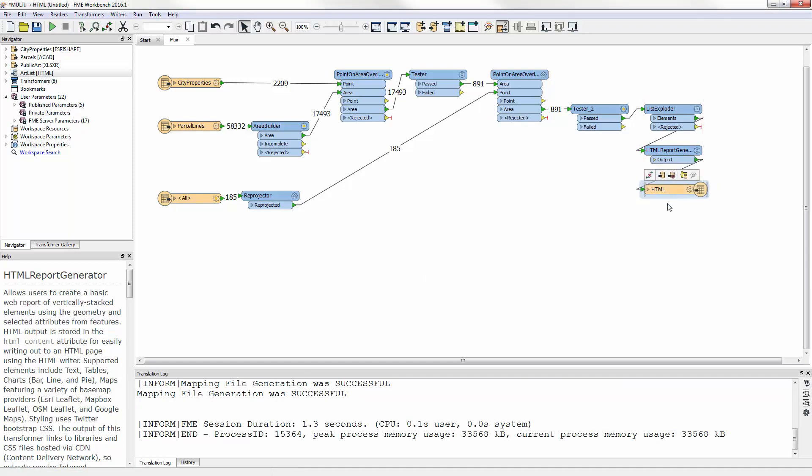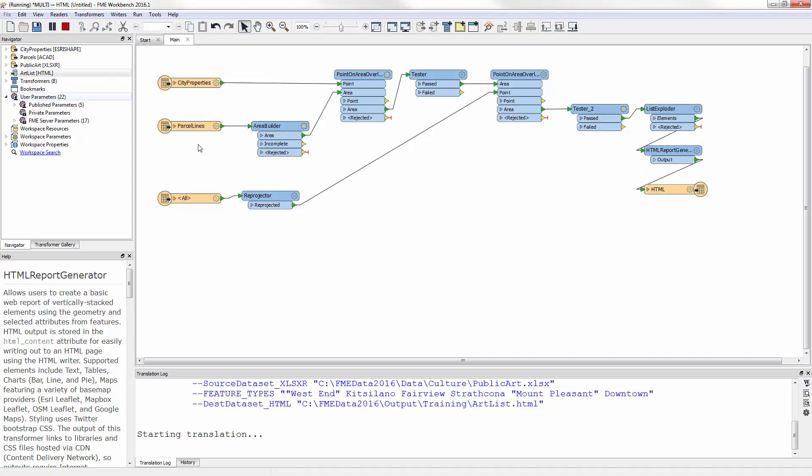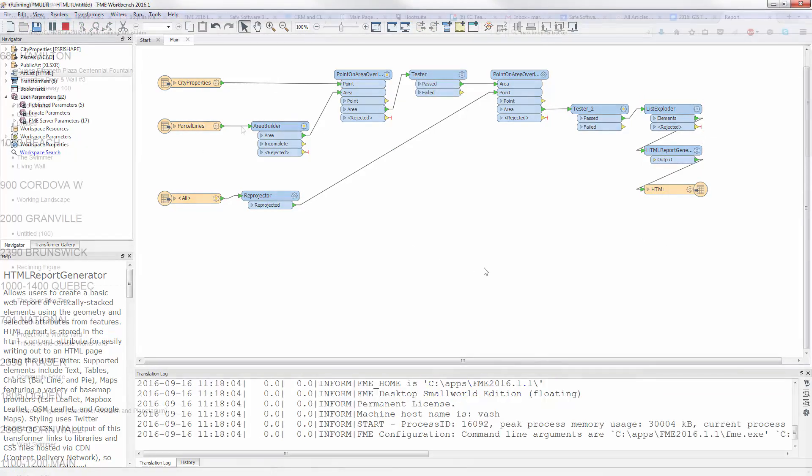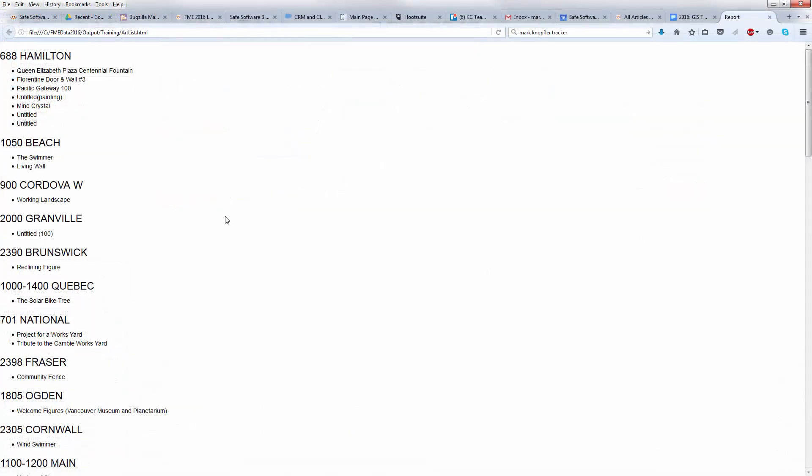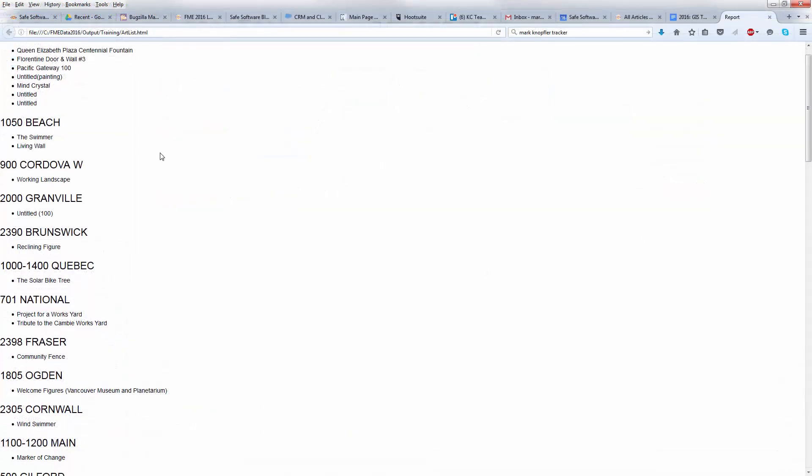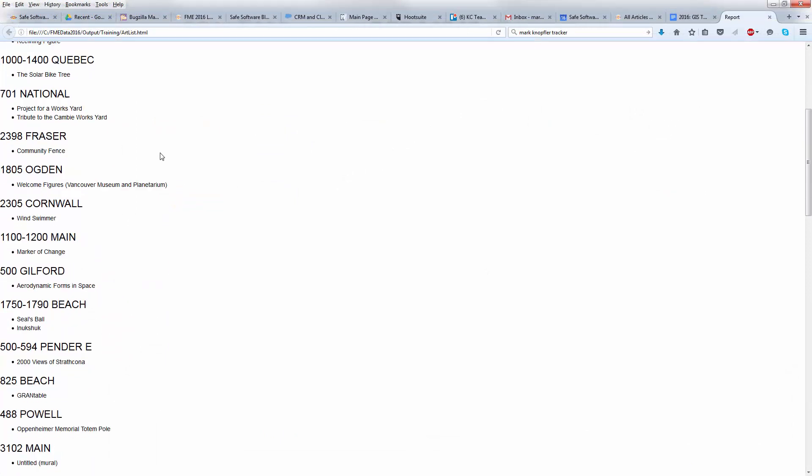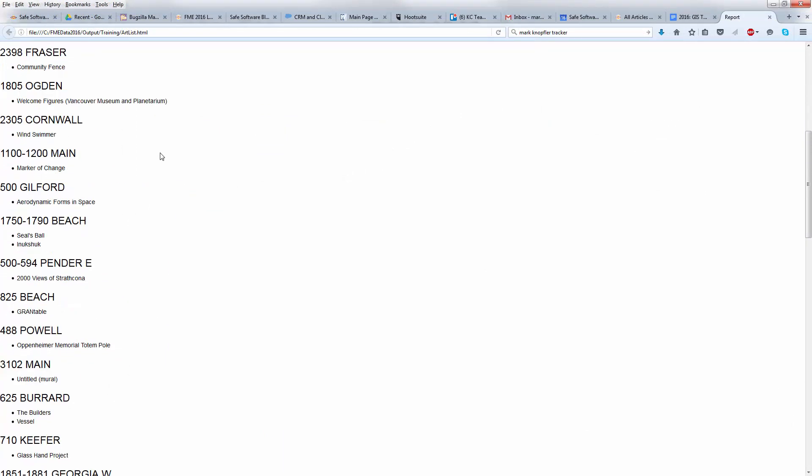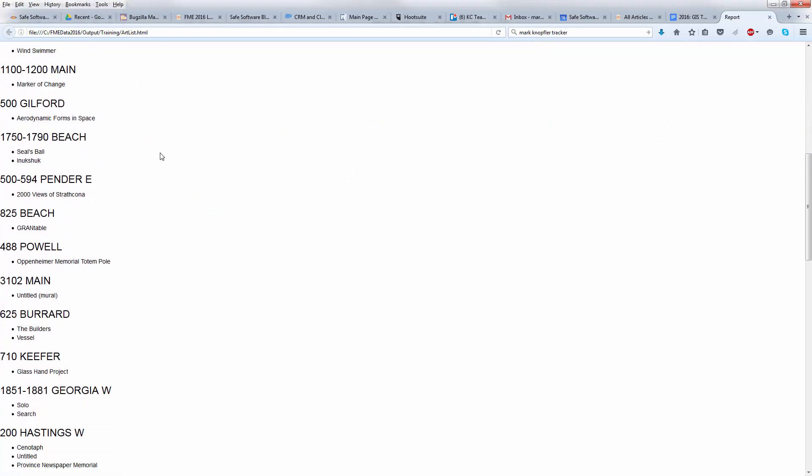I rerun the workspace, locate the HTML file that has been written, and open it in the web browser. I find a list of city-owned properties with a list of public artworks that are located in it.